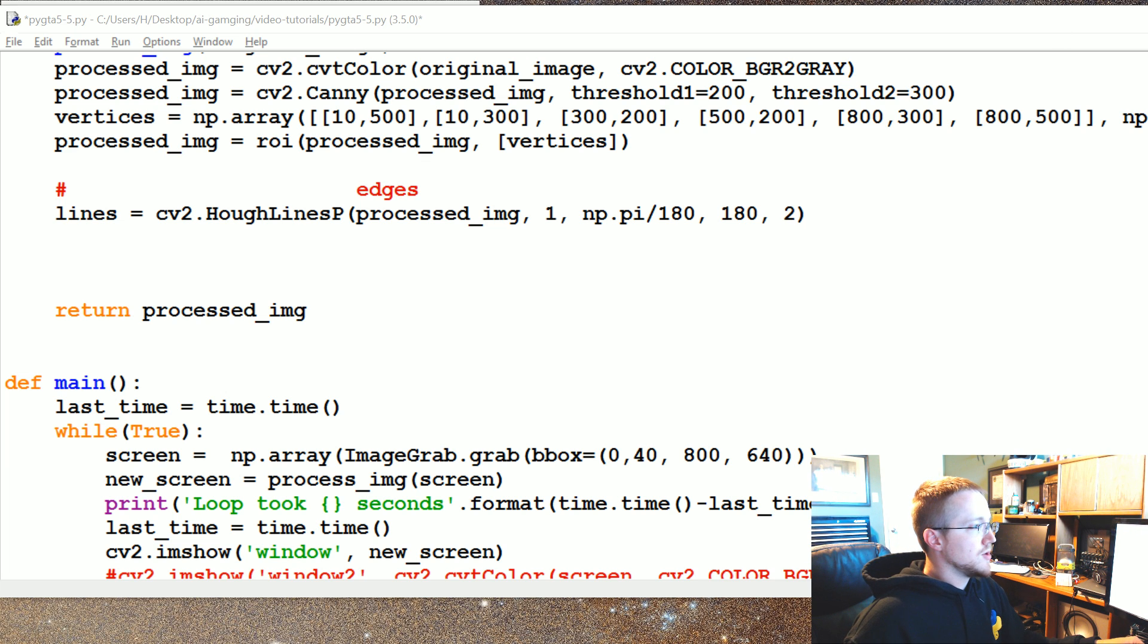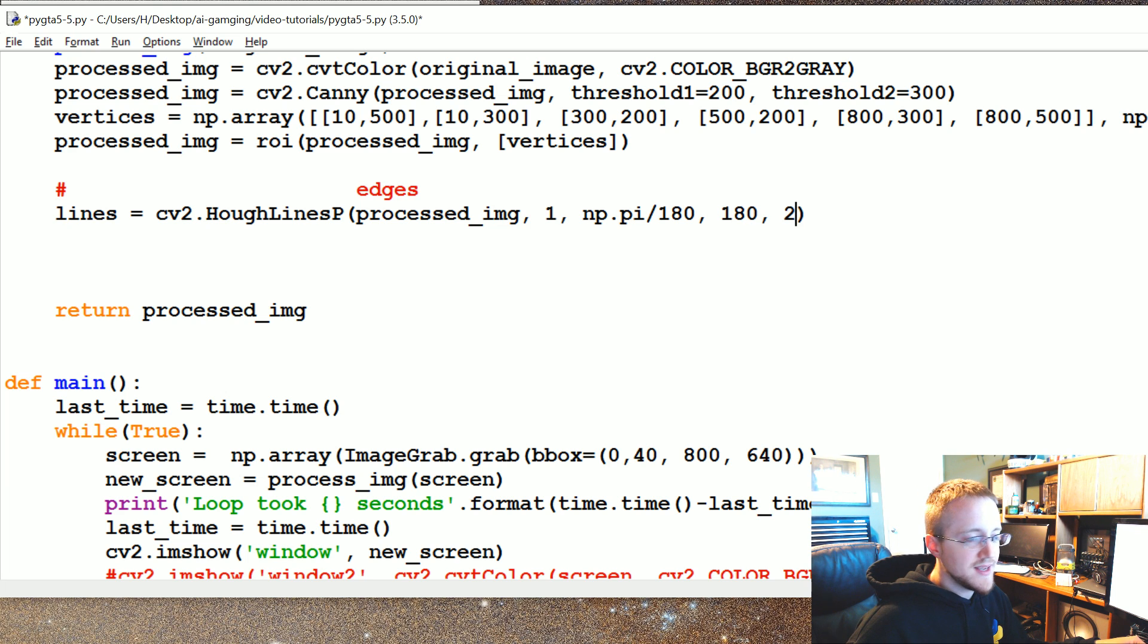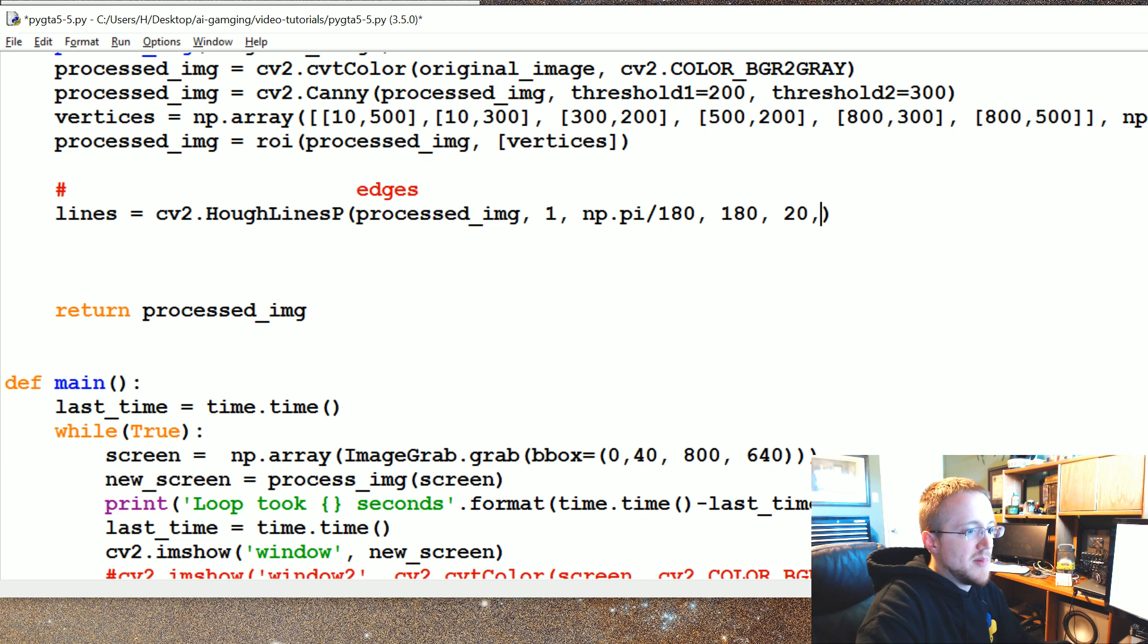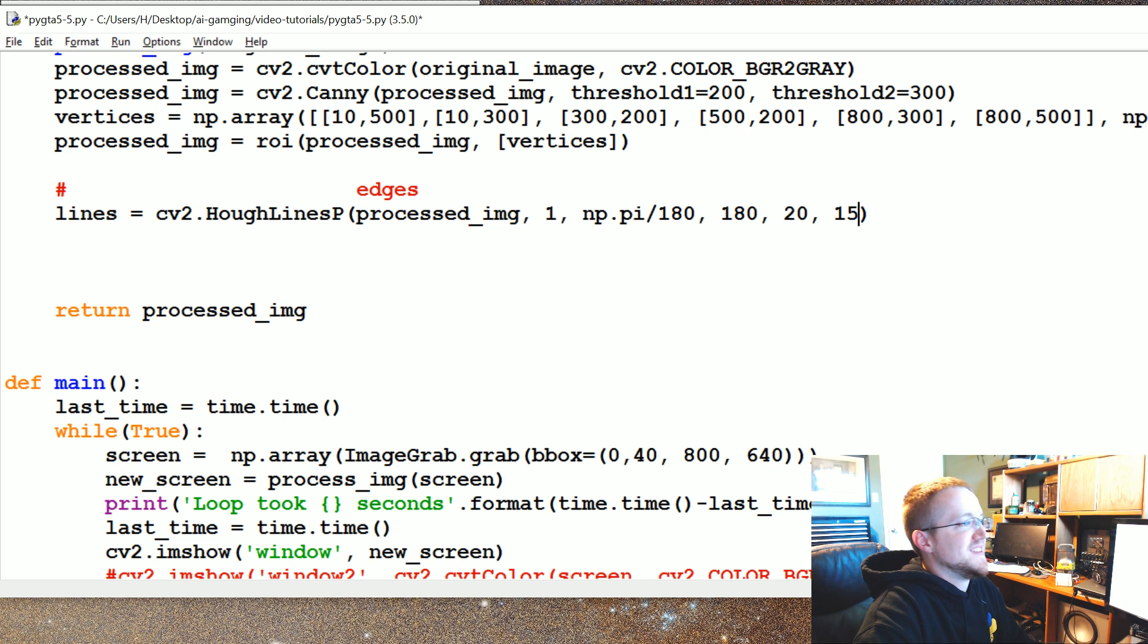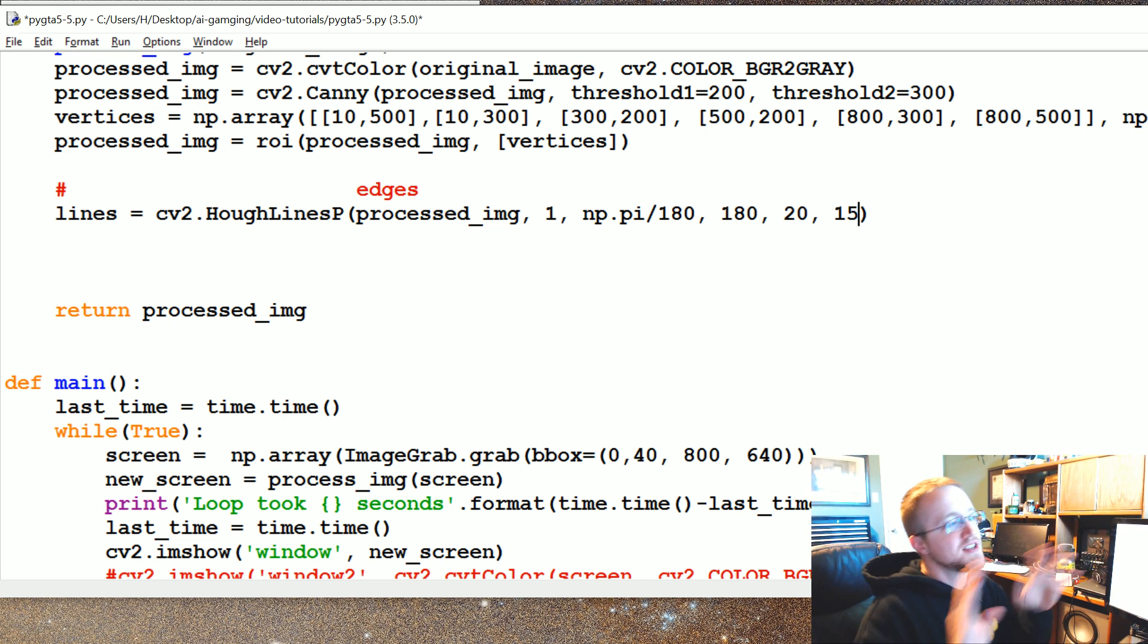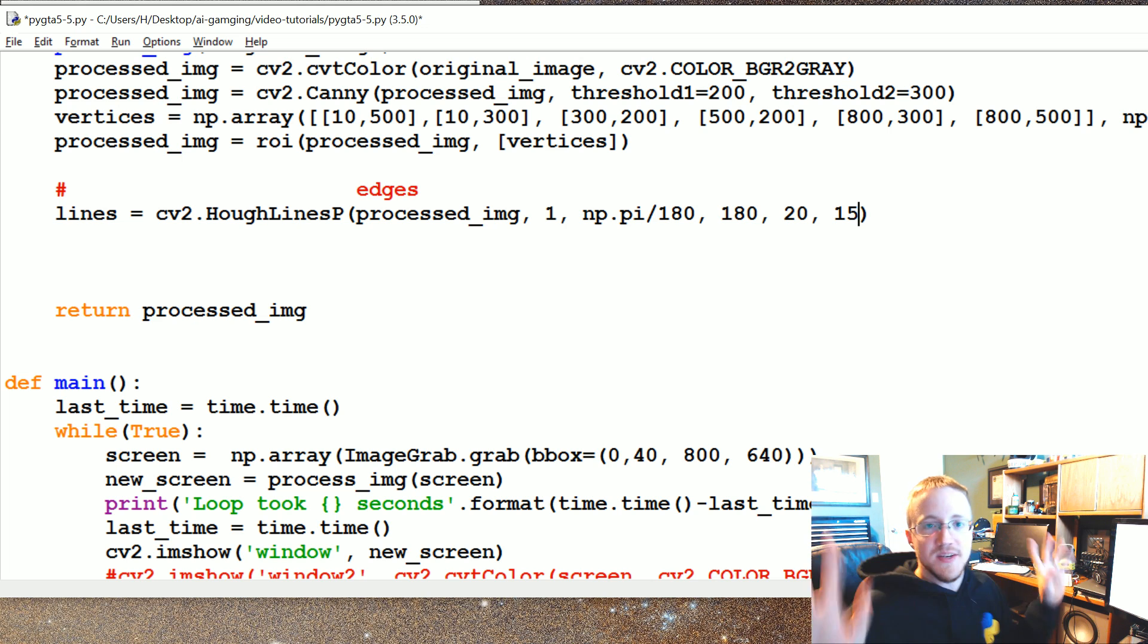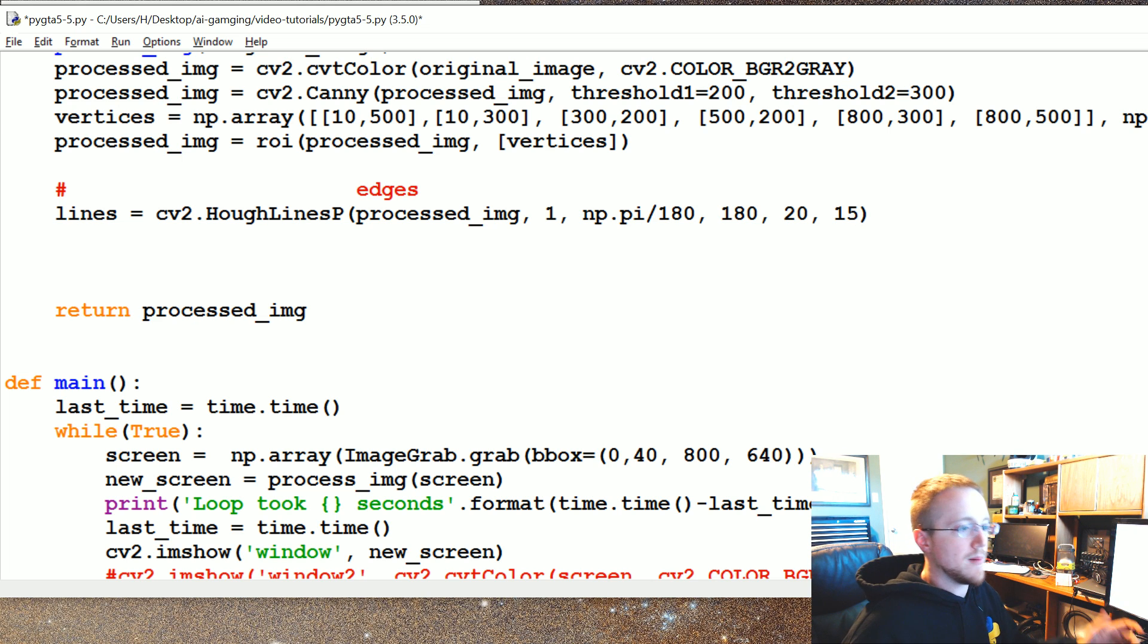Okay, so 180 for the threshold. What is it, max line min line length? Let's go with 20. I'm pretty sure that's in pixels. And then max line gap, 15. I don't know, this will all probably be tweaked later on, but I just want to get somewhere.